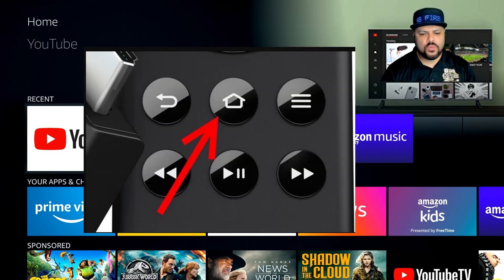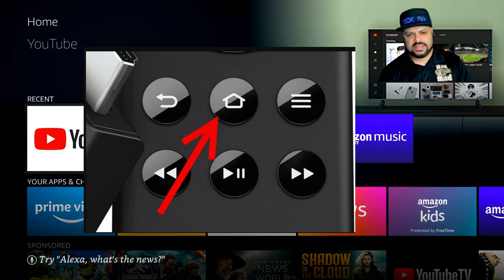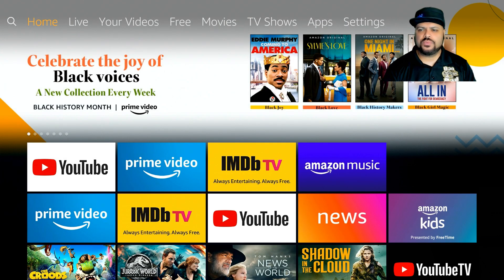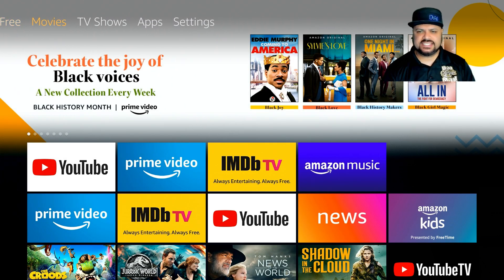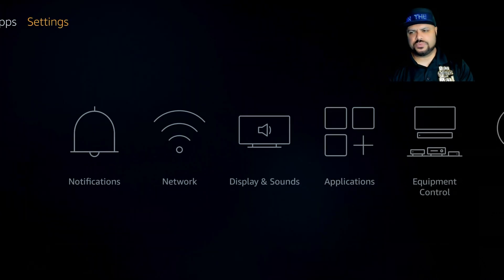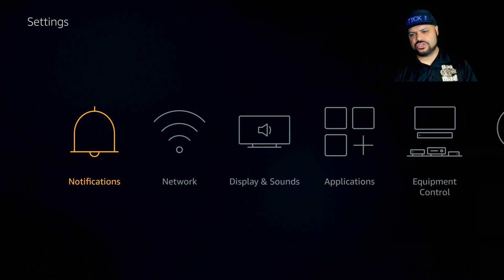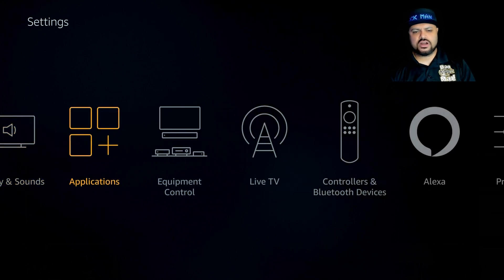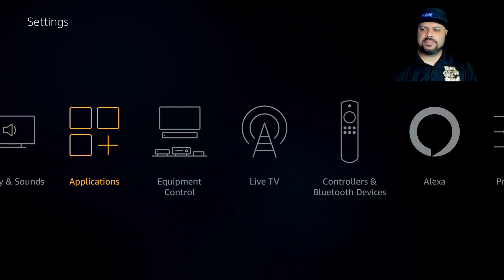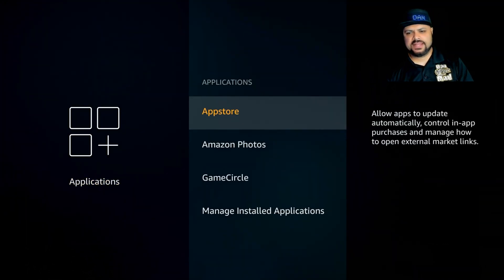I want you to hit the home button so we're both on the same page. When you hit the home button, go to the right to Settings. I'm also going to explain the features we're turning off so you know exactly what you're doing. Go down and to the right and start off by going to Applications.